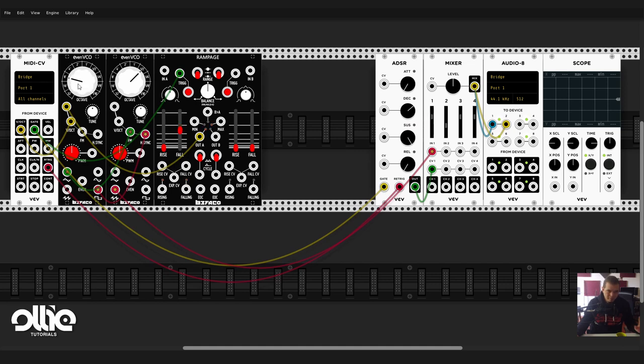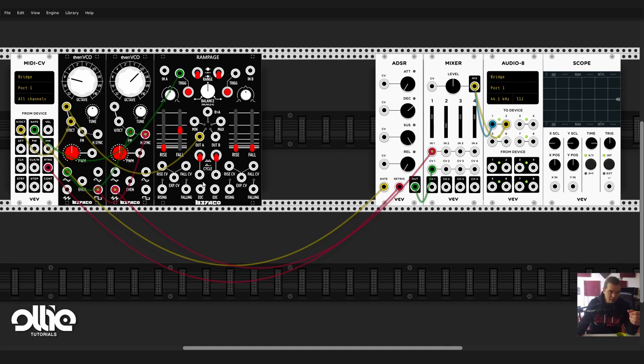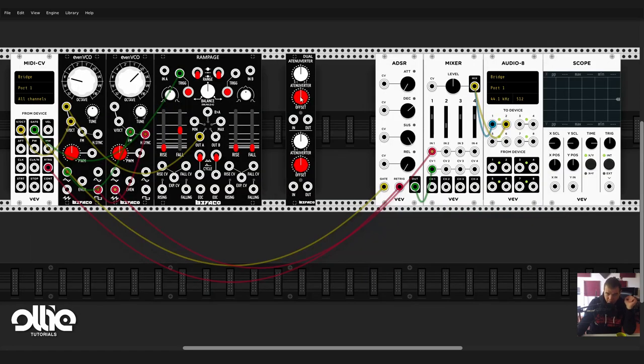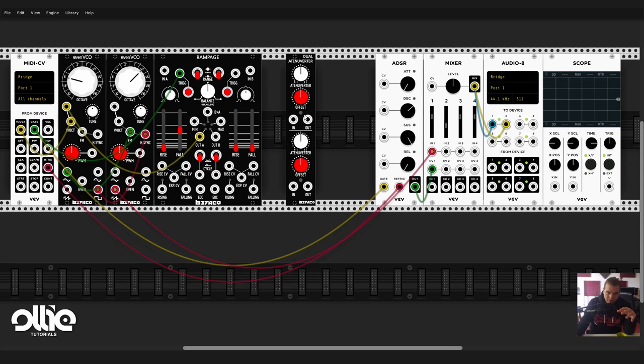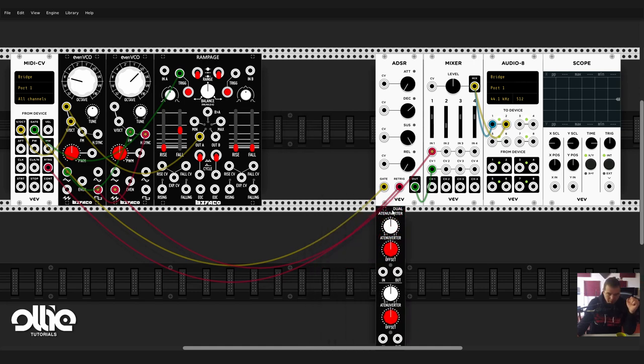Okay, now this is getting interesting but not that interesting. Now I want to dose the modulation that we're having, you know, like if there is some sort of an attenuator. For this I can use the attenuator from Bifaco. By the way it's an attenuverter, it's an attenuator and an inverter.